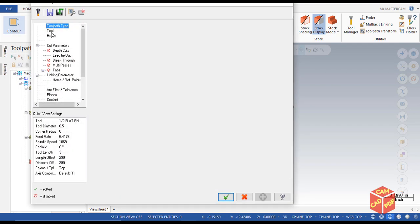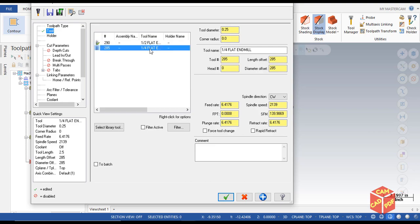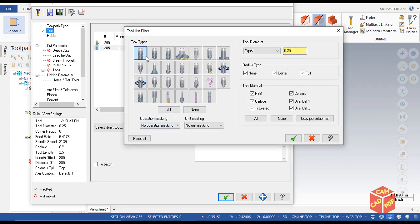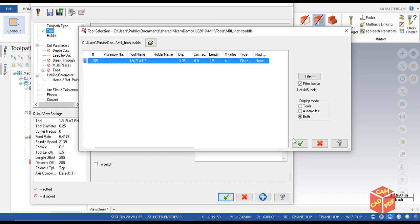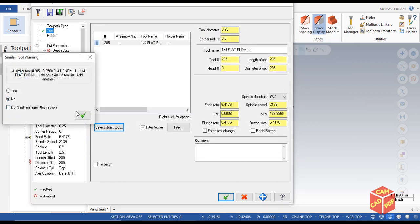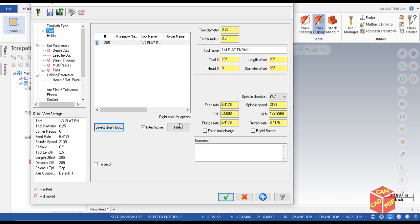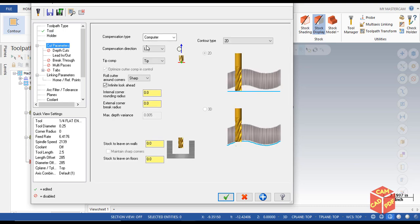Now we're going to select our tool — the quarter-inch flat end mill. If you don't see it, go to Filter, select End Mill, set the value equal to 0.25. From the library you'll see the 1/4 flat end mill. In the comment field write 'finishing', and you can change speeds and feeds according to your material — this is just an example so we won't change anything. Go to Cut Parameters, leave everything default, and make sure compensation is set to Left since we're cutting from outside.